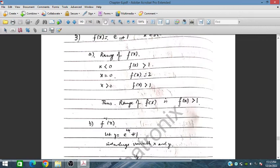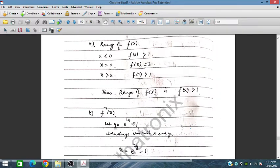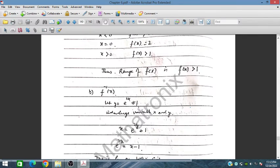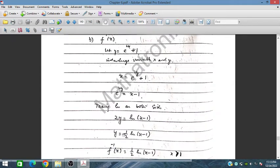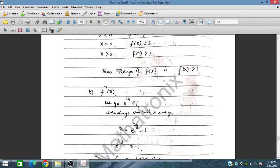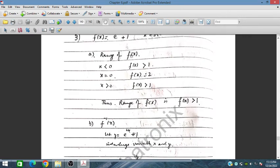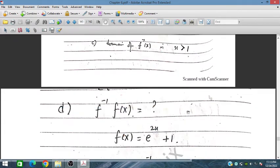To find the inverse, let y = e^(2x) + 1, interchange x and y, giving x = e^(2y) + 1. Rearranging: e^(2y) = x − 1. Taking ln on both sides: 2y = ln(x − 1), so y = (1/2)ln(x − 1). The domain of f inverse is the range of f(x), which is x > 1.